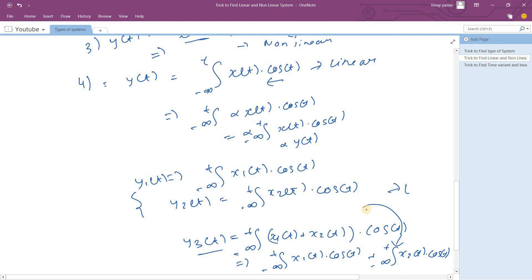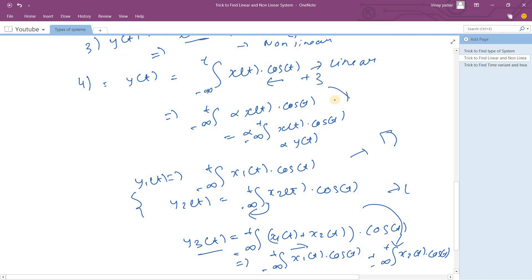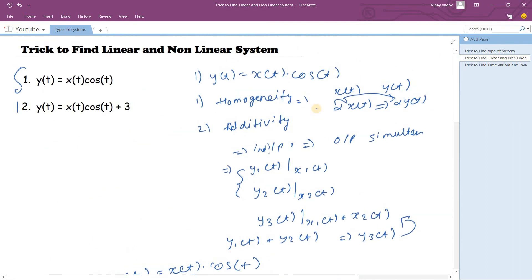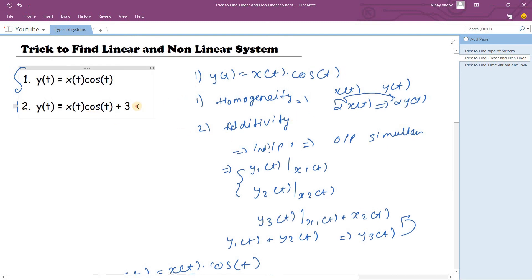The same applies for differentiation, since the differential operator is also a linear operator — you can separate terms and take constants outside, just as with integration. So systems with integrators and differentiators also follow our trick. If the system equation were the integral of x(t)·cos(t) plus some constant like +3, the system would be non-linear directly. That's the trick: check whether your input is added with any constant or not. Thank you!